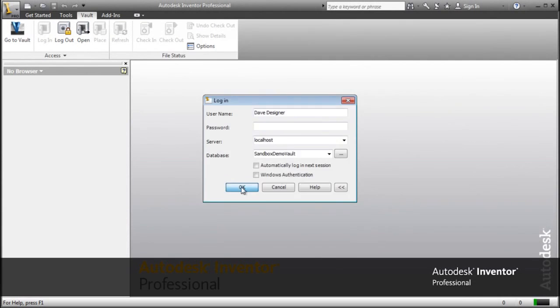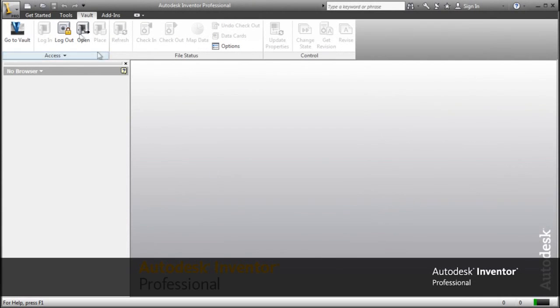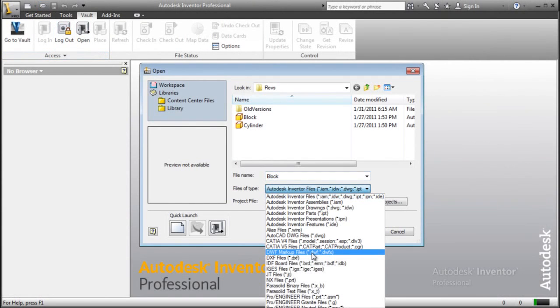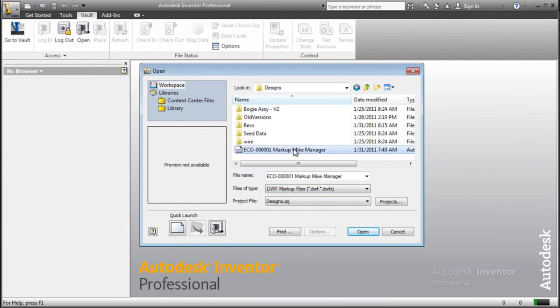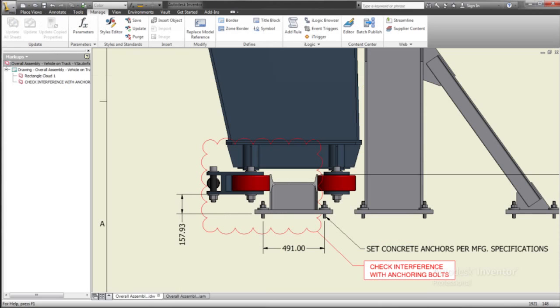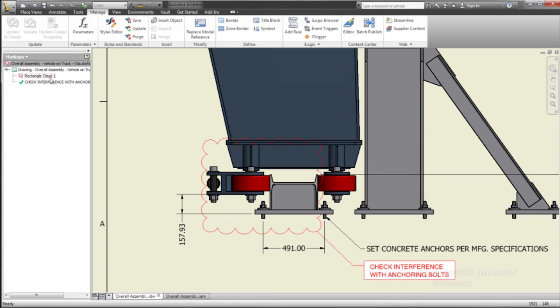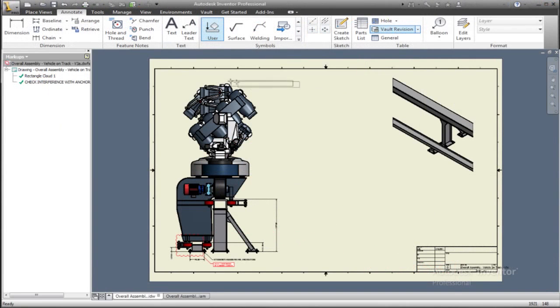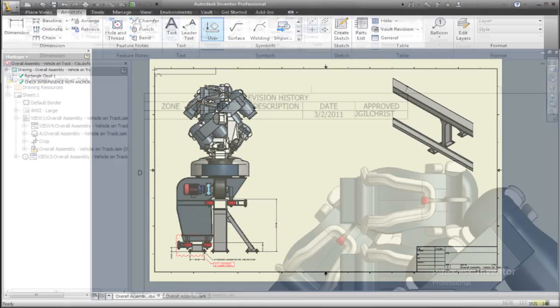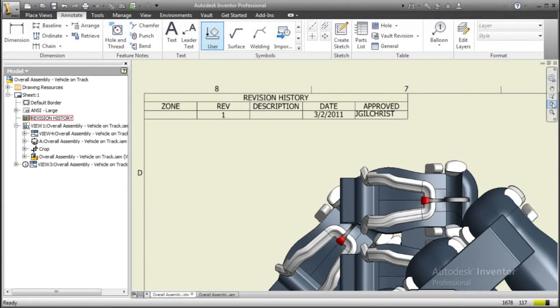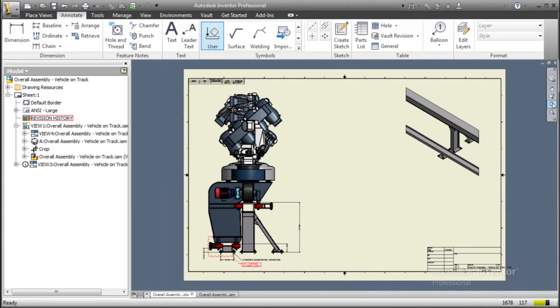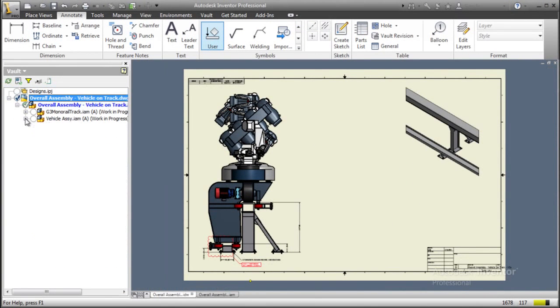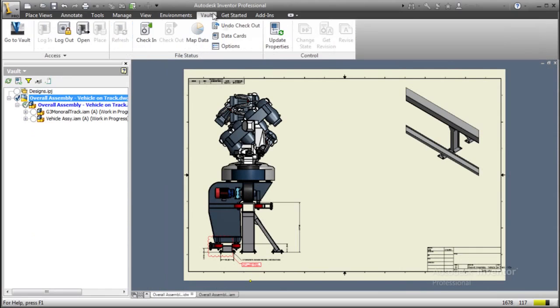Autodesk Vault helps design, engineering, and manufacturing teams manage the digital prototyping process by reducing time spent organizing files, avoiding costly mistakes, and more efficiently revising designs. And with simple administration and configuration, you can deploy Vault quickly to start benefiting from effective data management right away.